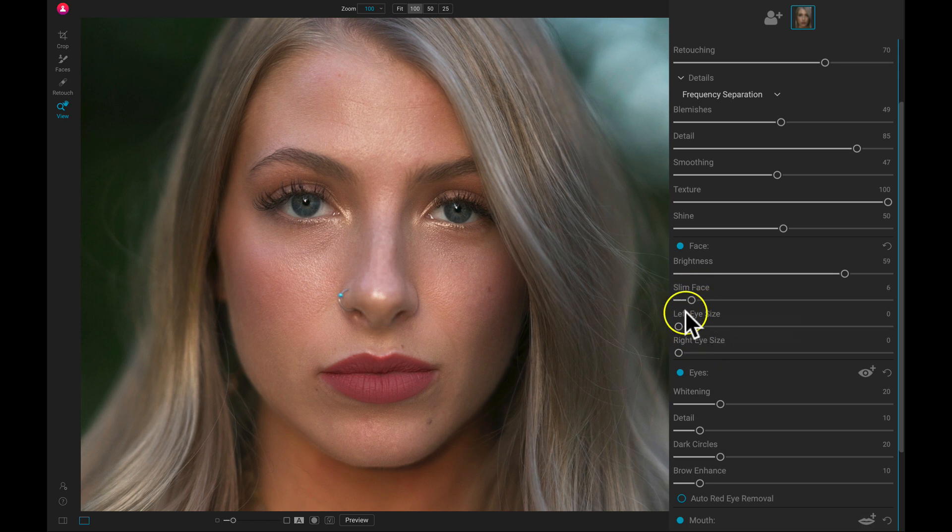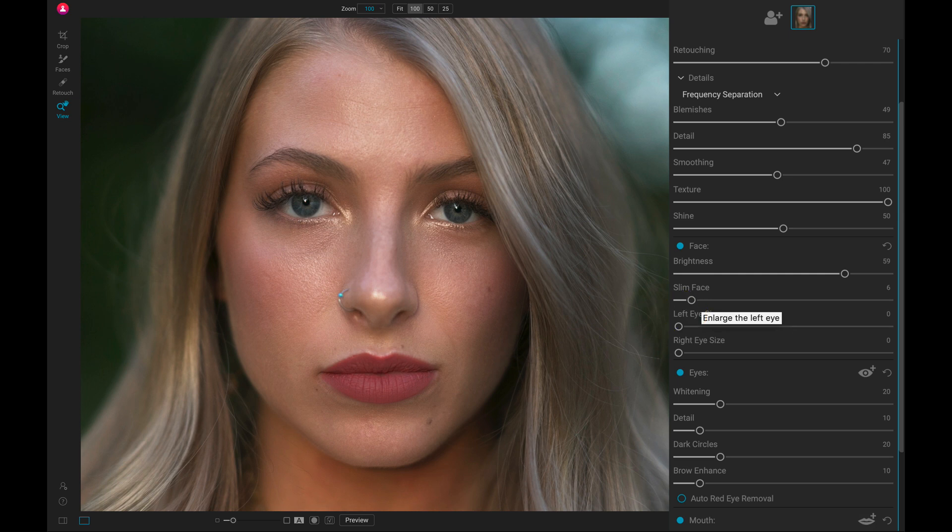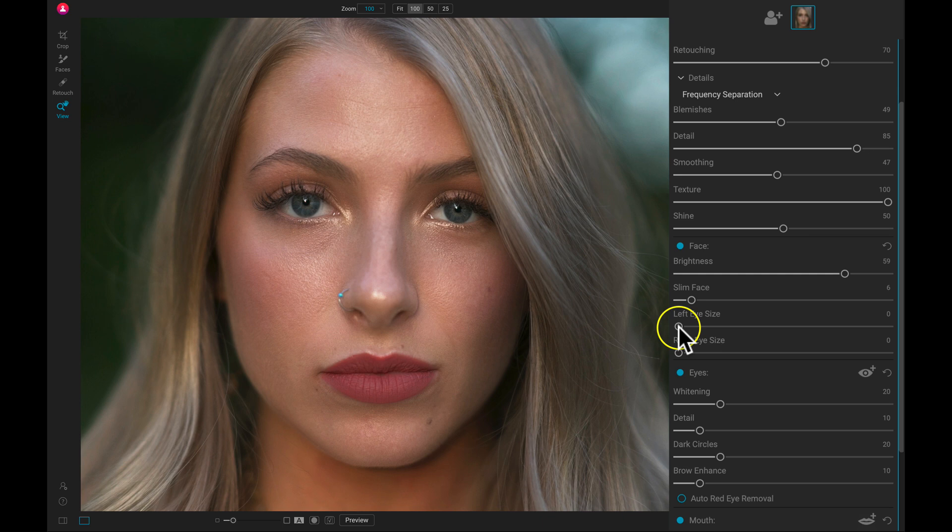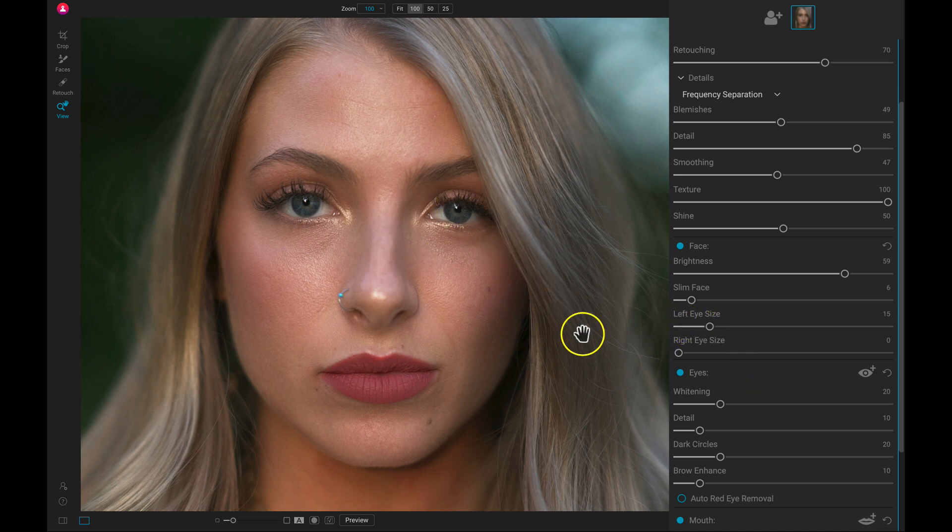We can then use these two sliders to modify the eye sizes. So if we have one eye that needs to be a bit bigger, like this left eye here, we can just pull up on this left eye size and it will even out the eye size in the frame.